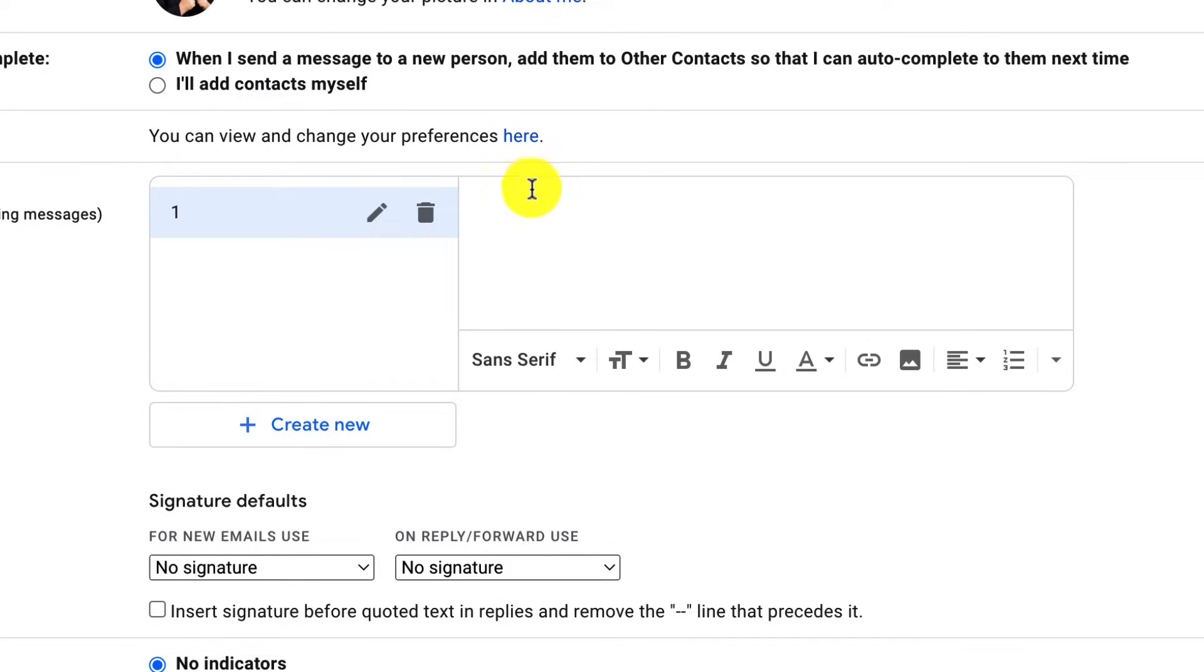Now I've got this little editing screen here where I can type in my signature, the information that I want in my signature. You can do calls to action. You can add your phone number, your email address.